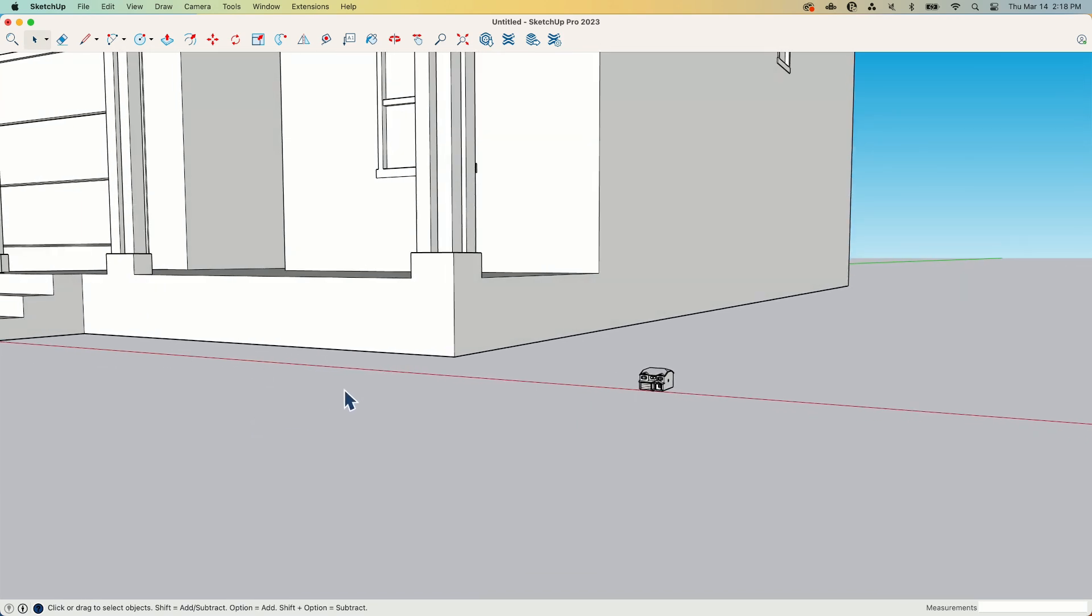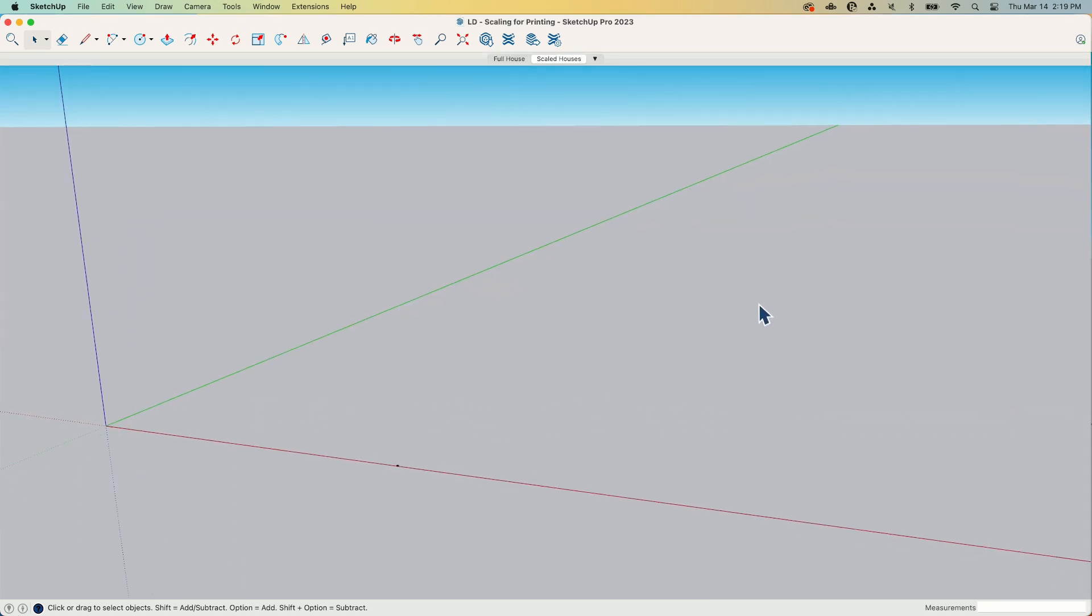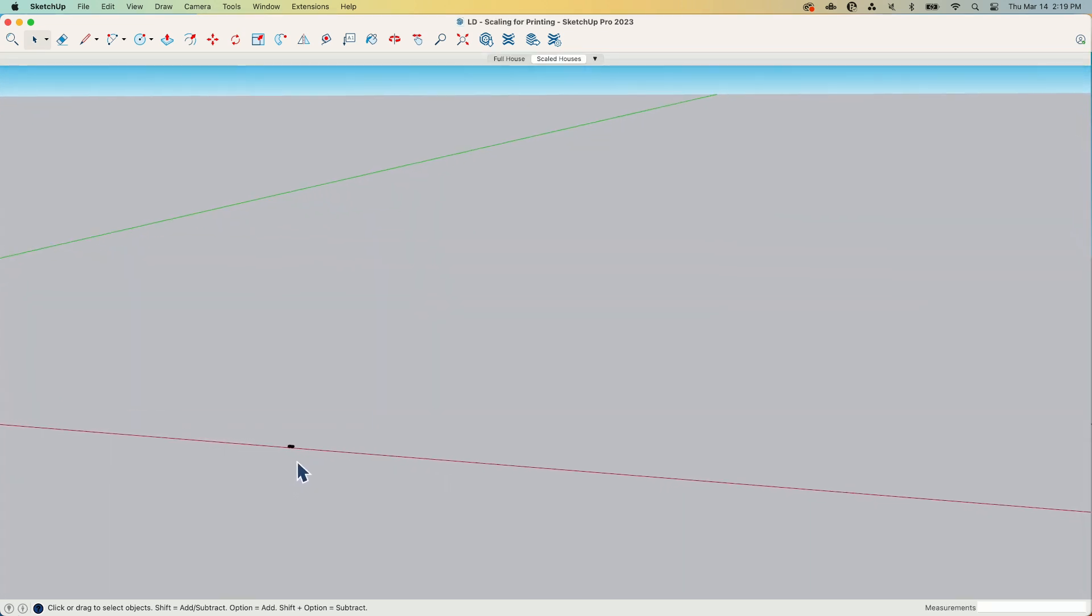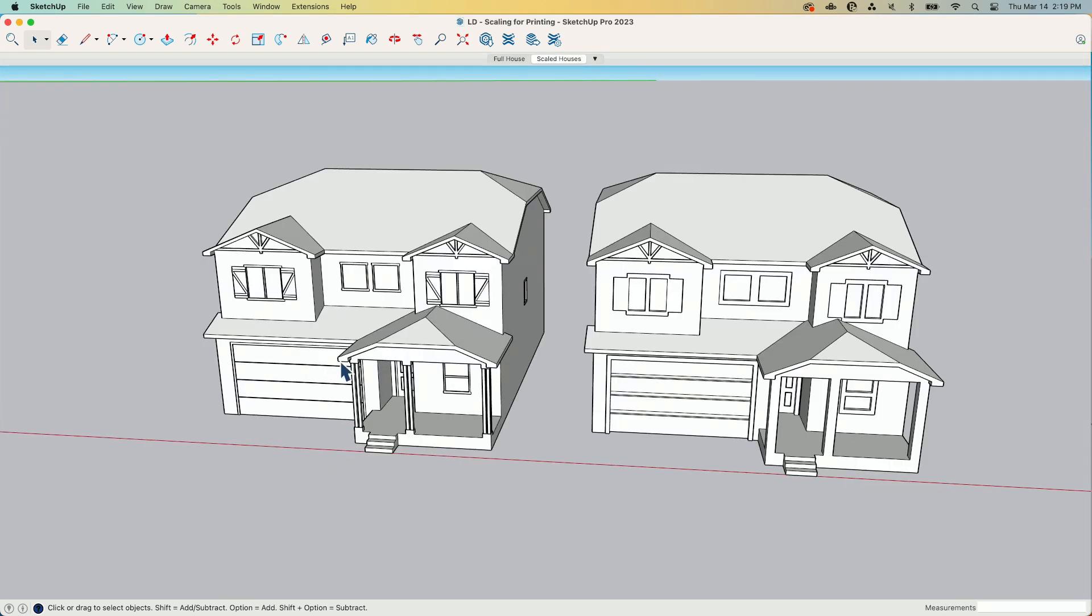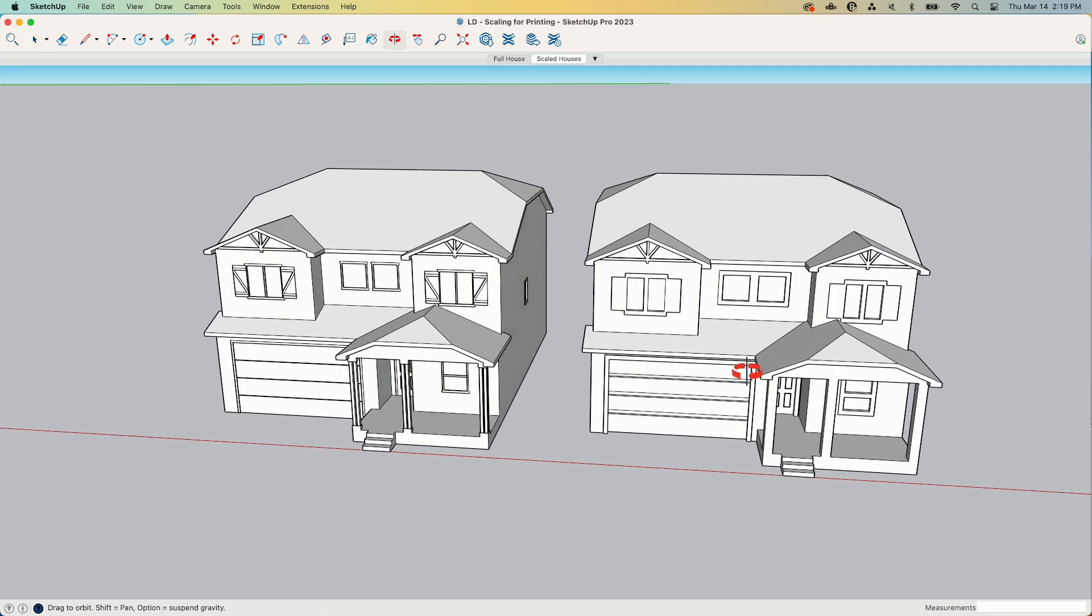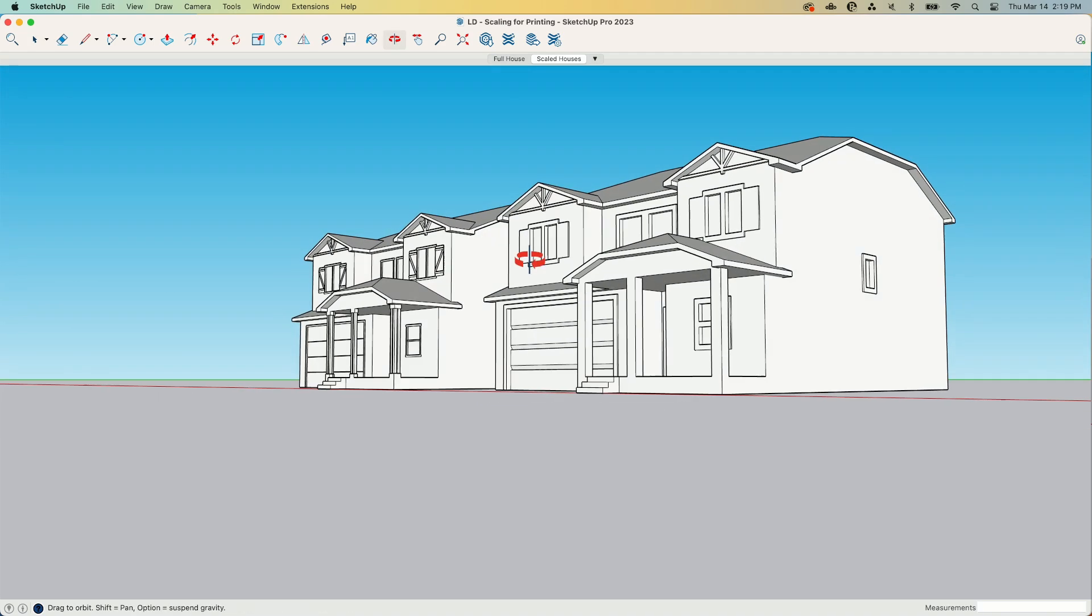Here I have two models. This is the same one. This is the scaled-down version. And then what I actually sent to the printer.